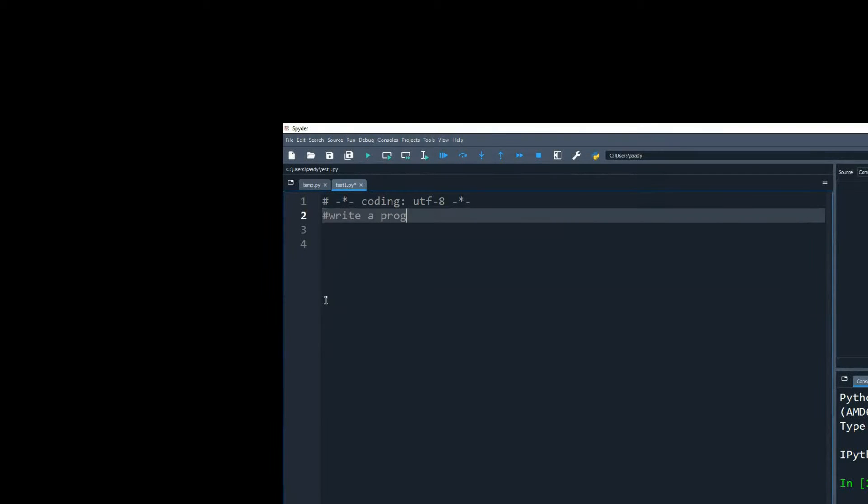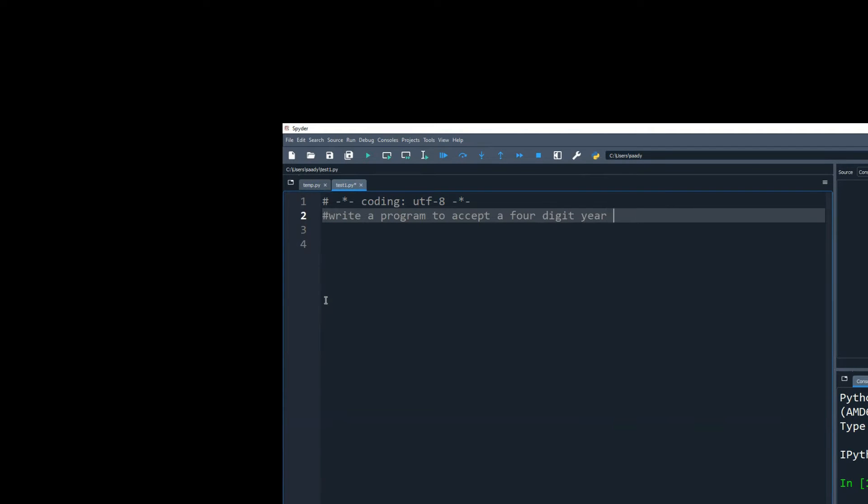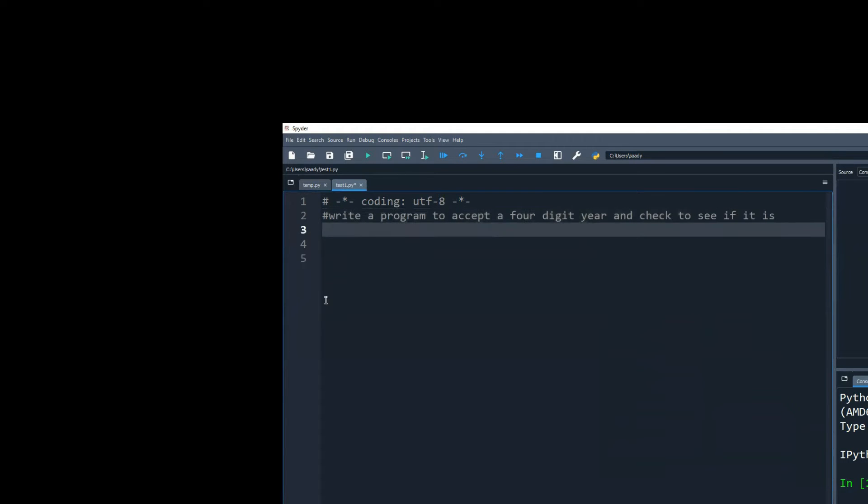Write a program to accept a four-digit year and check to see if it is a leap year or not.